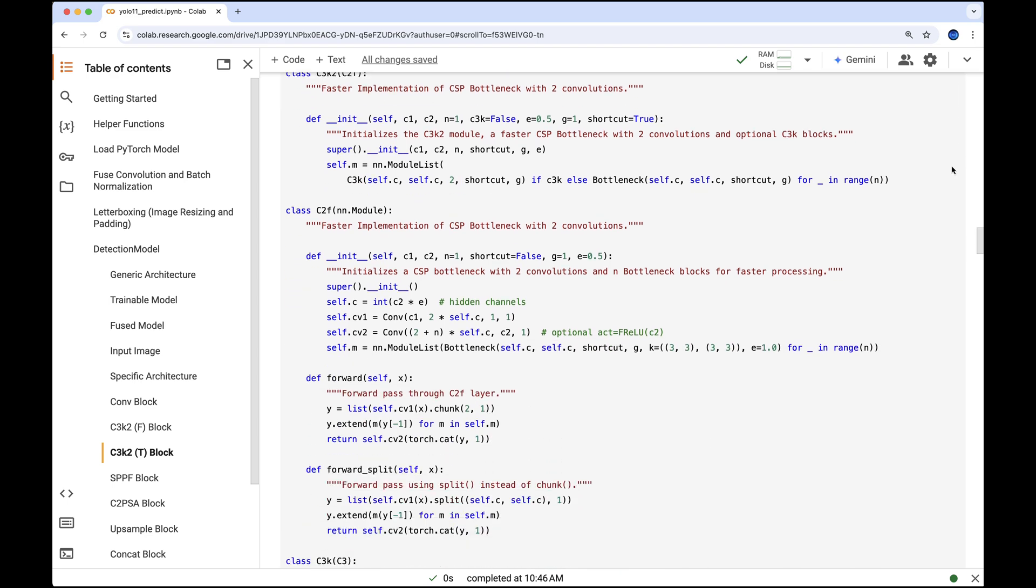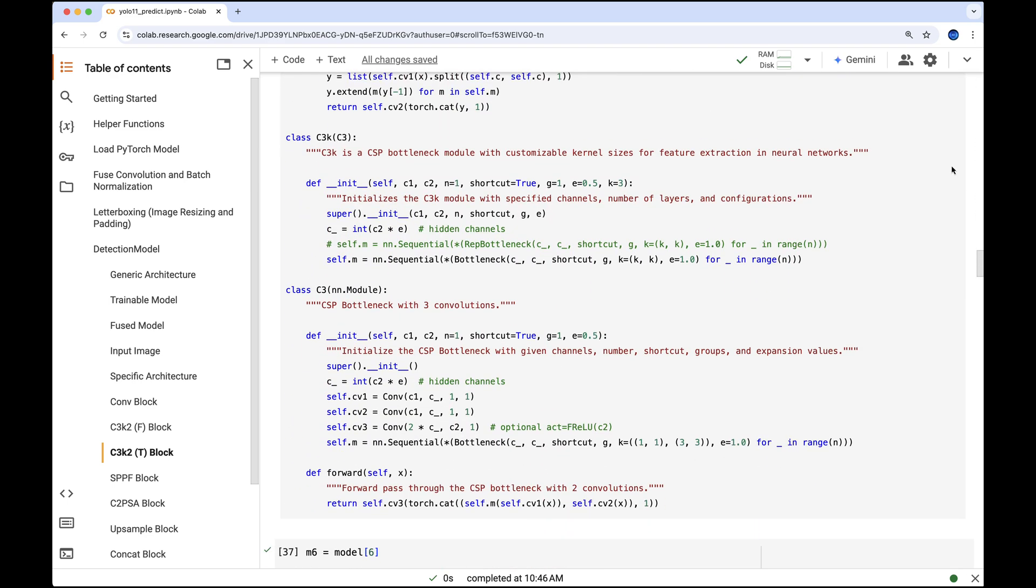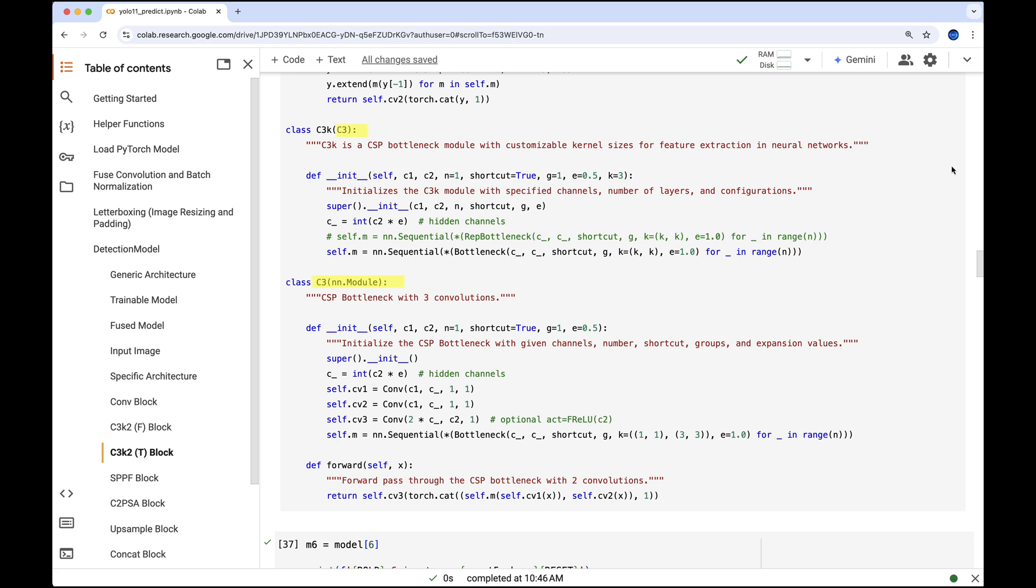The C3k class inherits from the C3k class, which initializes Cv1, Cv2, Cv3 and M. However, the M module is overwritten shortly after.